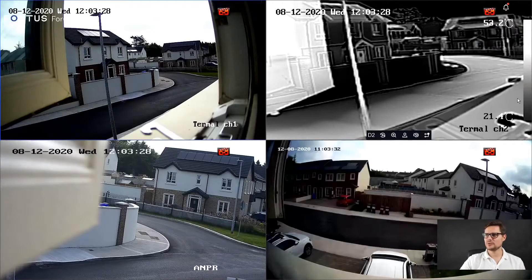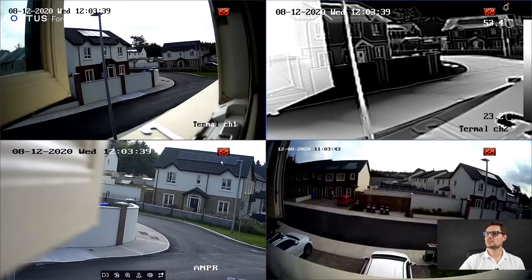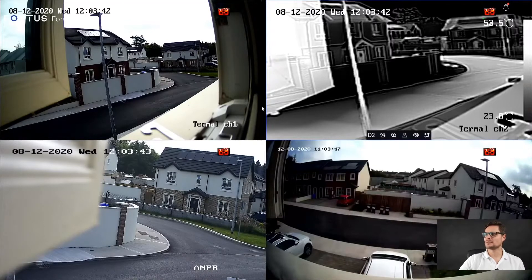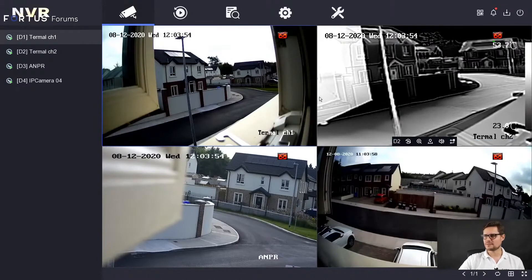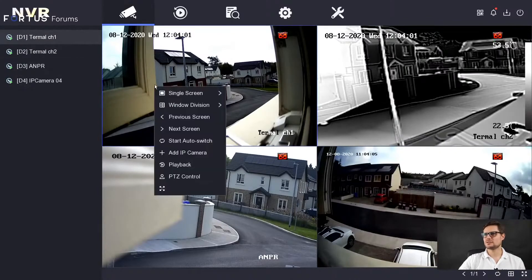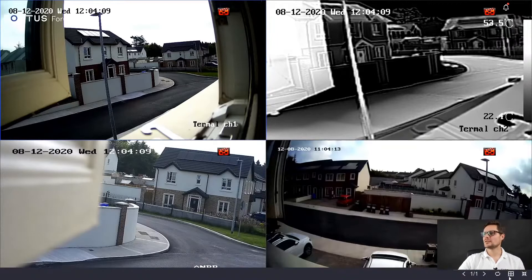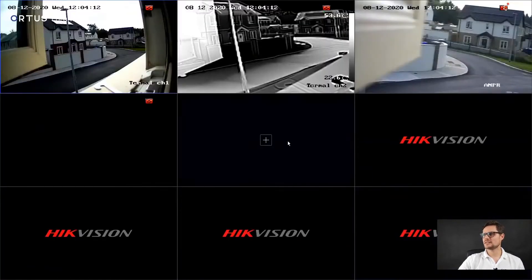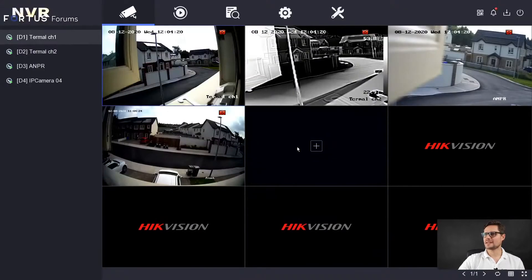Let me show you the actual software right now. I have a few cameras connected already — a thermal camera on channels one and two, an NPR camera, and a wide-angle camera. In order to get into the menu, you just right-click and go exit full screen. Some settings might be in a different position. If you'd like to view your cameras, right-click and exit full screen — that brings up the full screen with all the channels listed. You can change the layout, in this case up to nine channels at the same time. To go back to the menu, just go exit full screen.